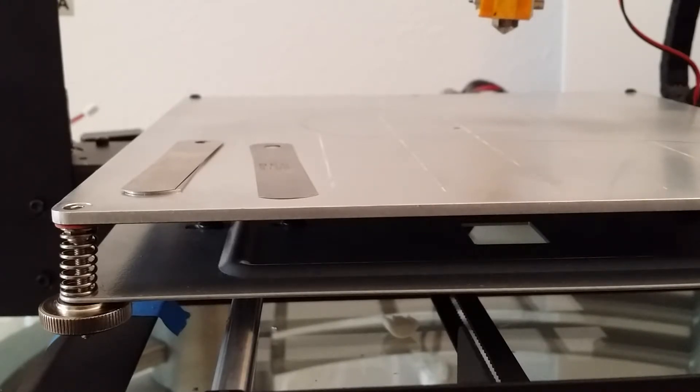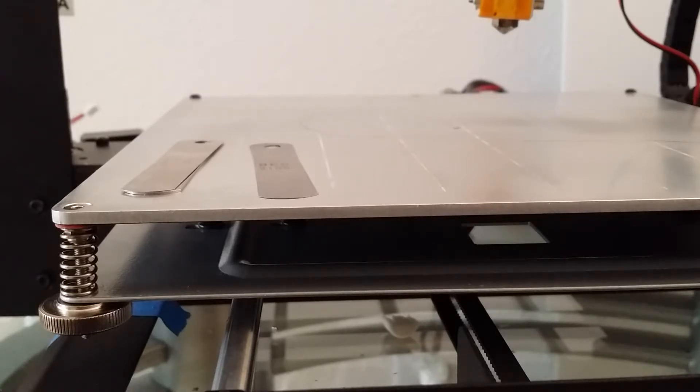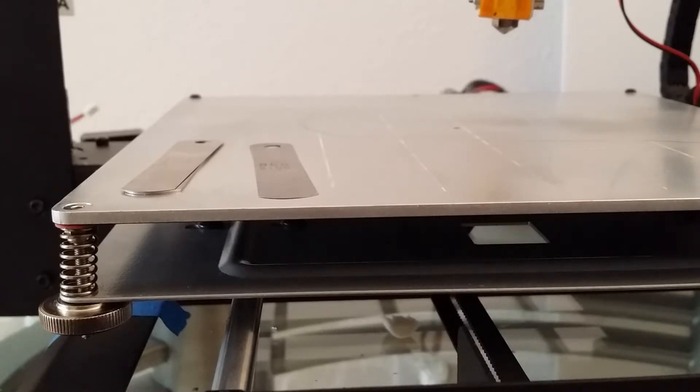After I put the bed back on, I had seen a mod of adding a piece of glass to the bed. So I thought, why not? I have a piece of glass I can try with. I cut the glass to fit the bed.